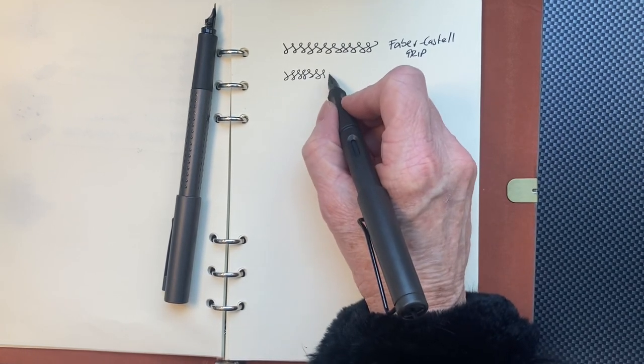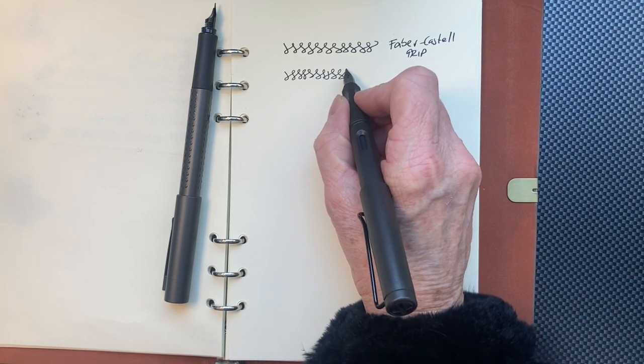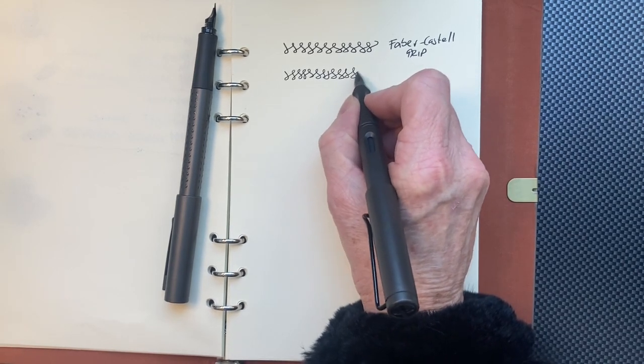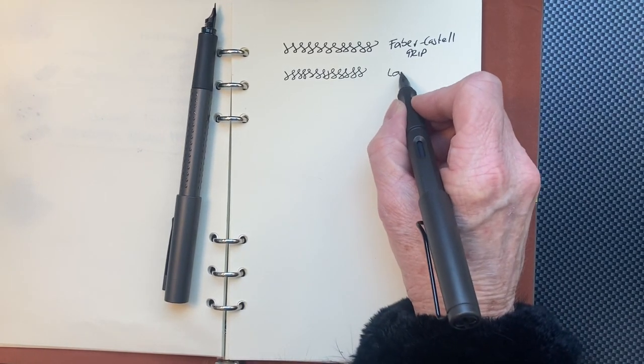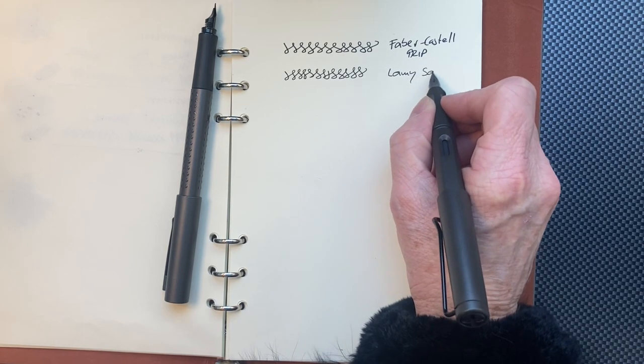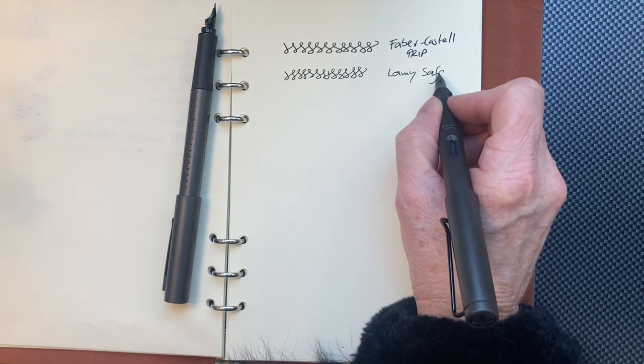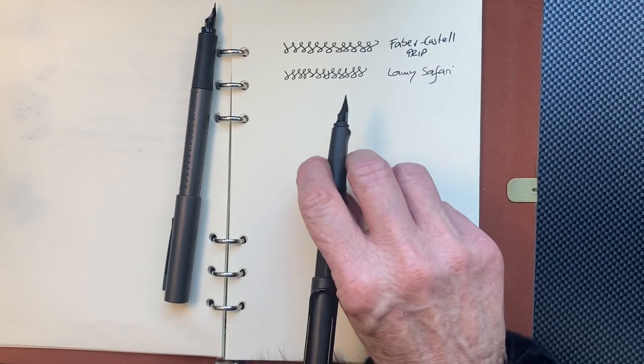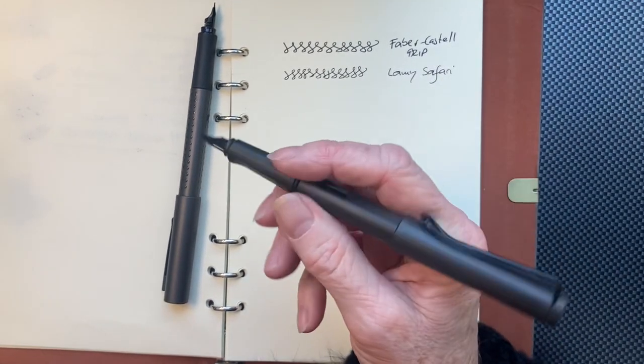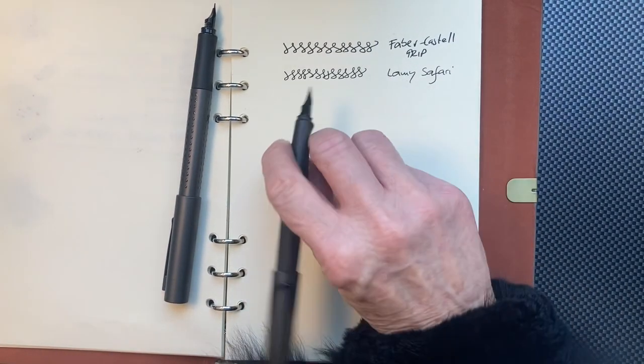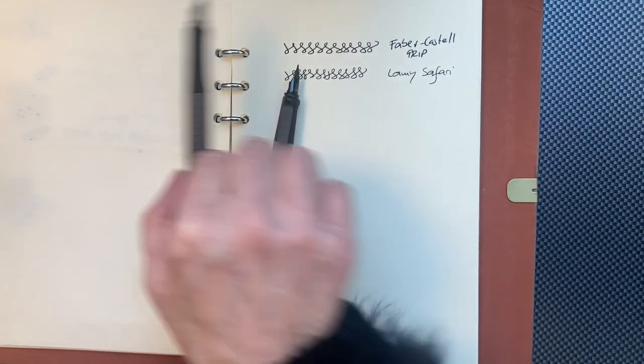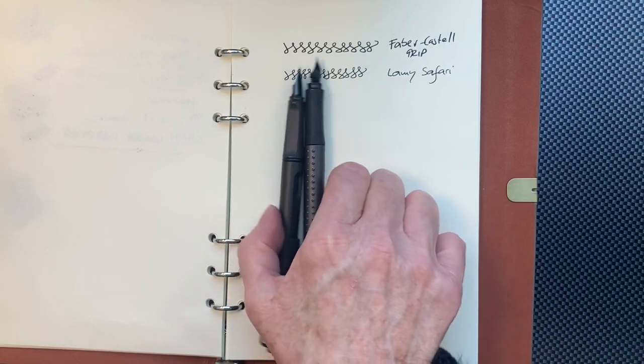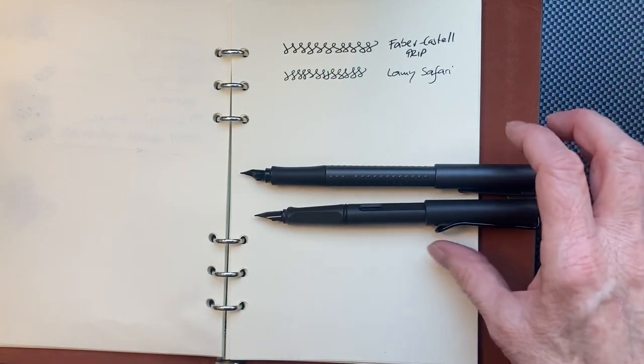Can you hear the noise? Now I have to say, once I enjoyed the Safari, the Lamy, the fine nib, but after this, I just don't enjoy it anymore. I can't find enjoyment.